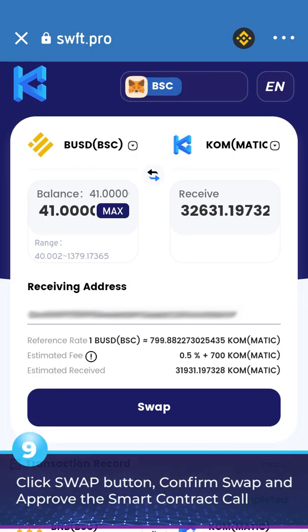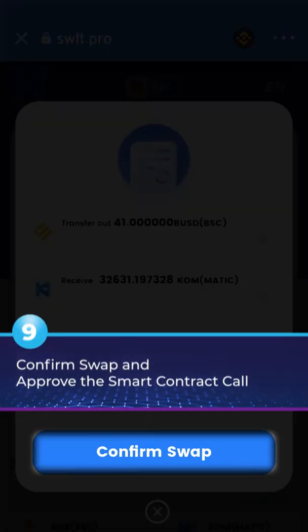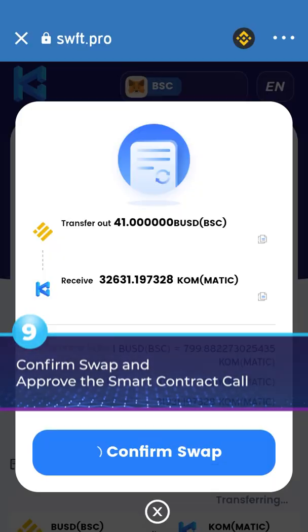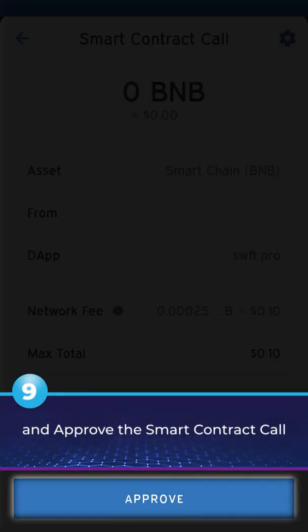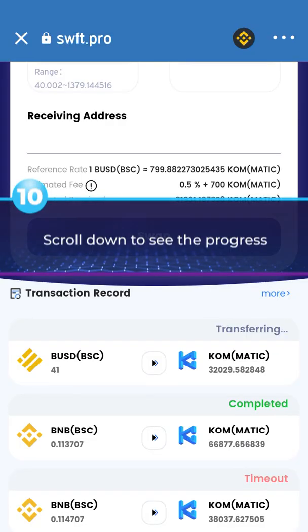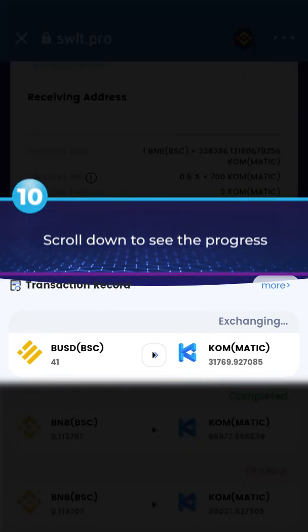9. Click the swap button, confirm swap, and approve the smart contract call. 10. Scroll down to see the progress.